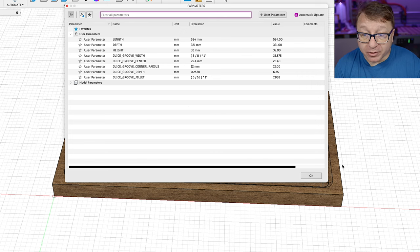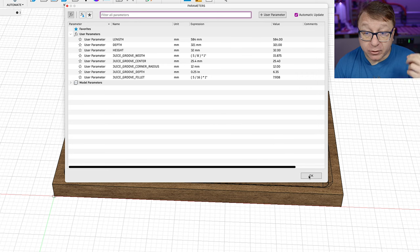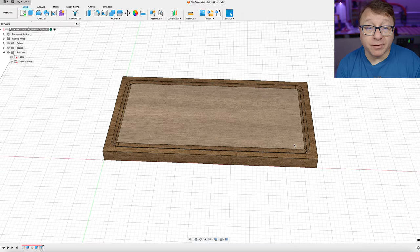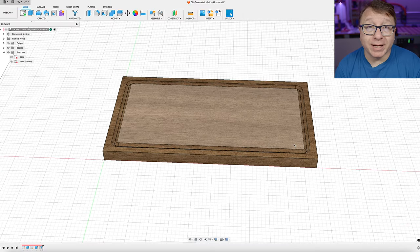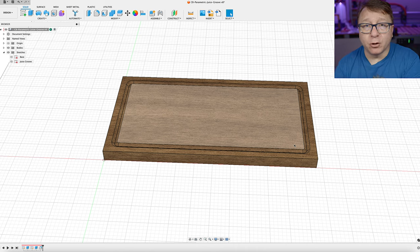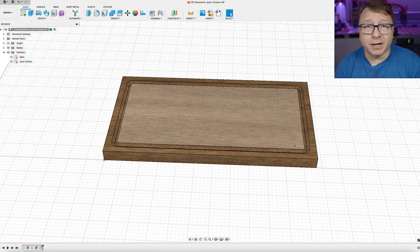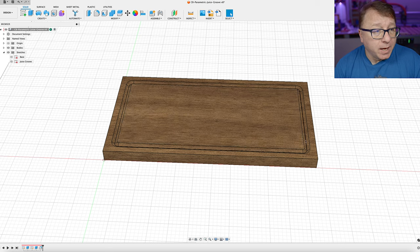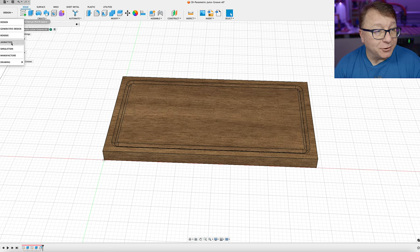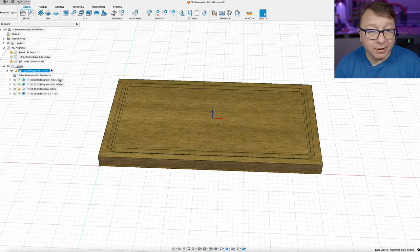Once you've set all your parameters here, you can just click OK and it'll recompute everything for you here in the design. And those values will translate over into the manufacturing workspace as well. And so let's go ahead and pivot over to that manufacturing workspace here.